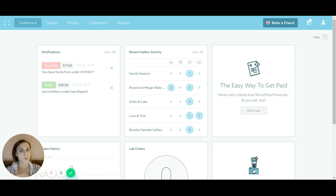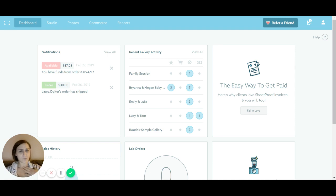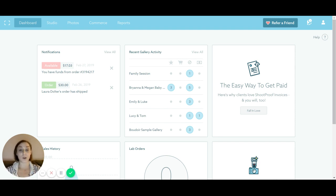I really wanted to go through the features that I do love and use all the time, that I think most photographers would probably end up using. So I'm gonna get right into it. This first screen we're looking at is your general login screen, your dashboard screen, and there are a couple different things on here.